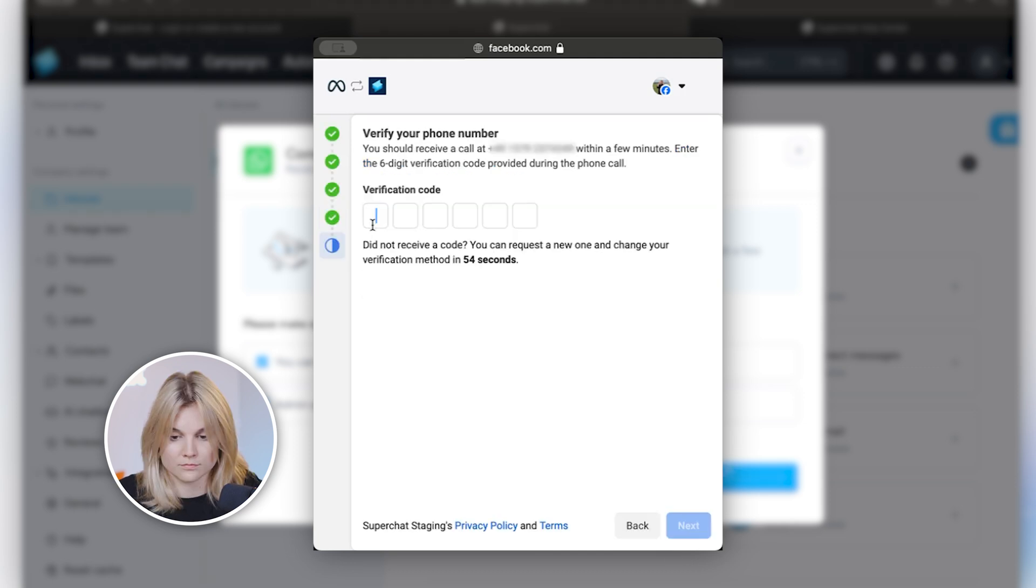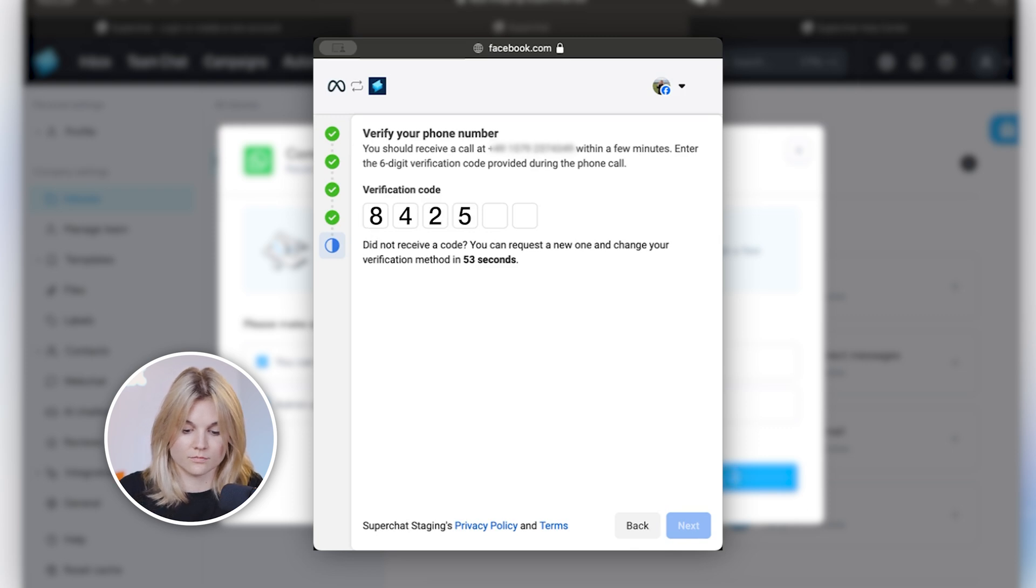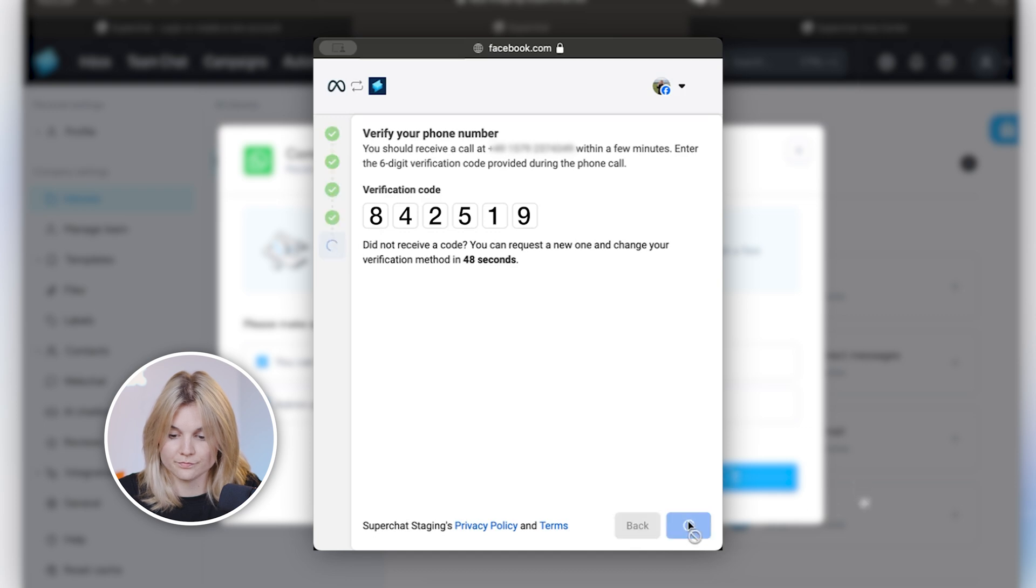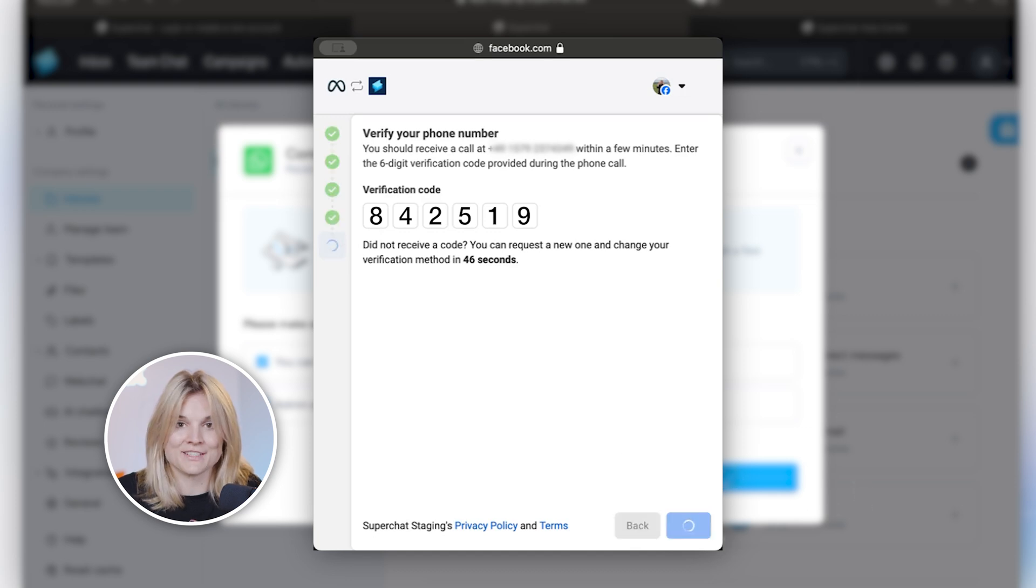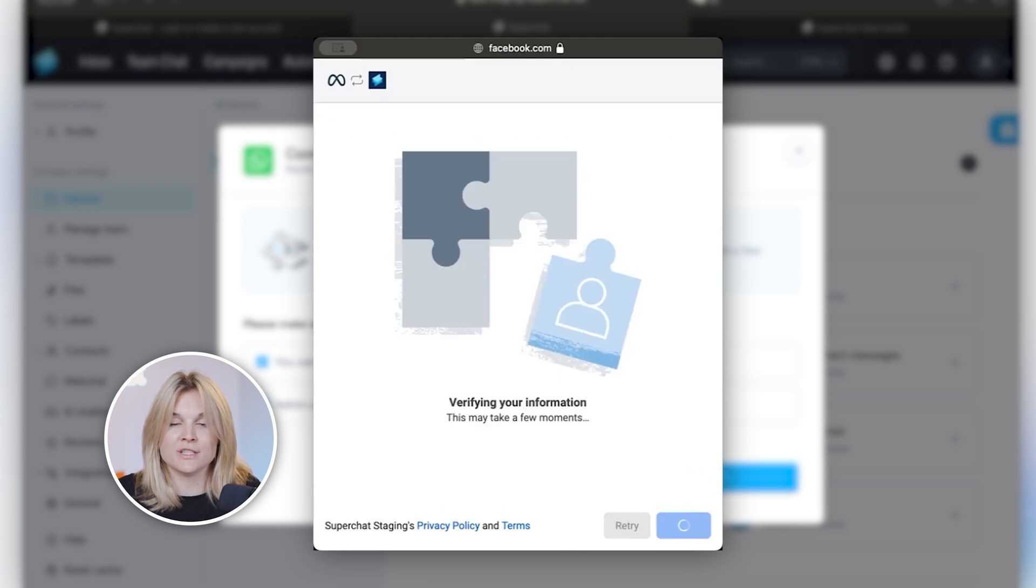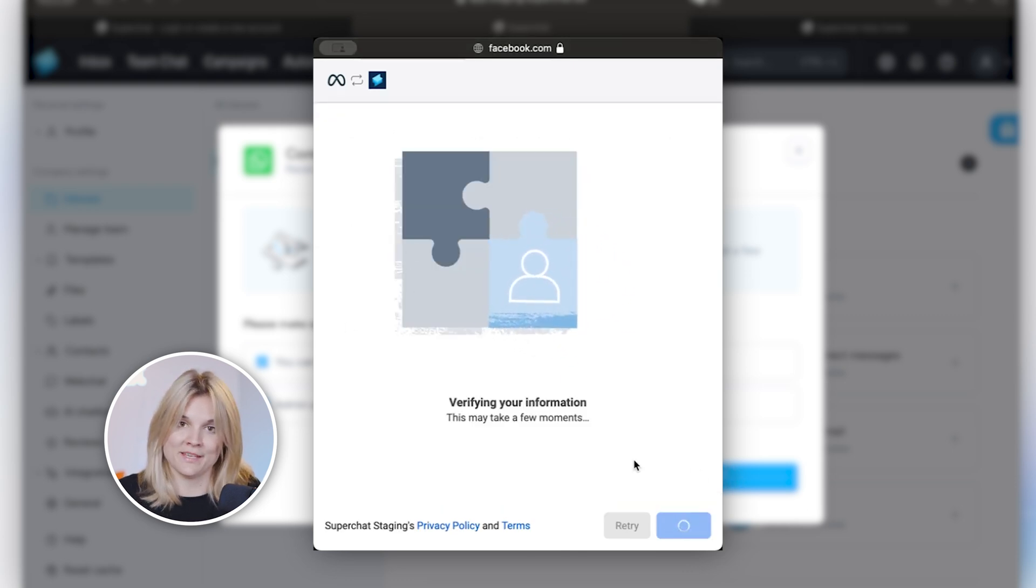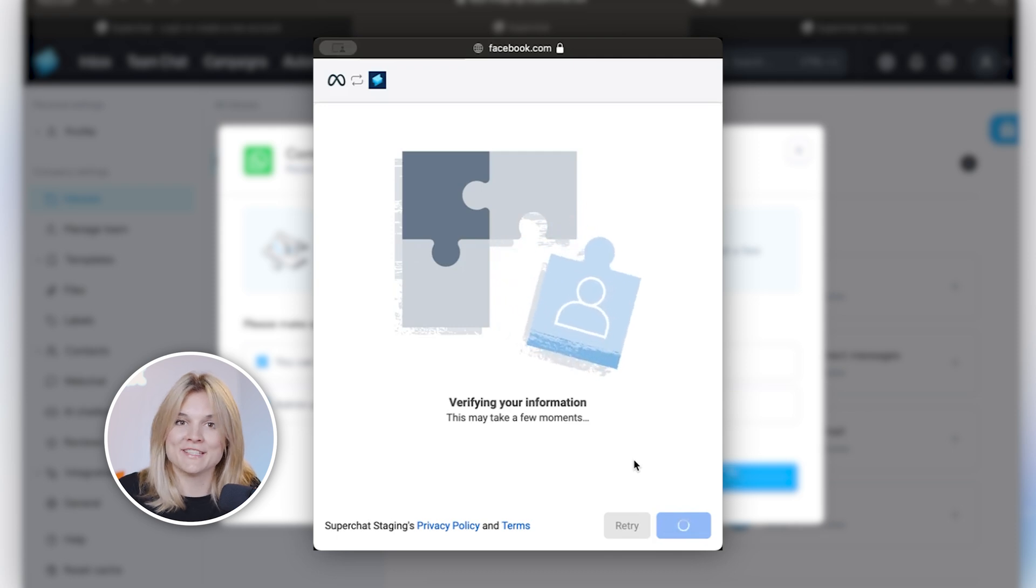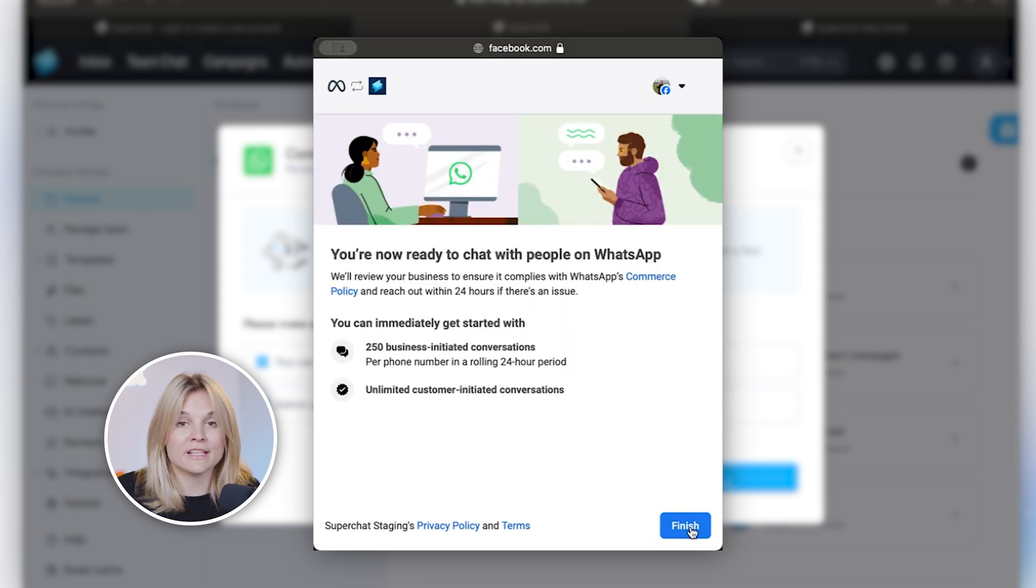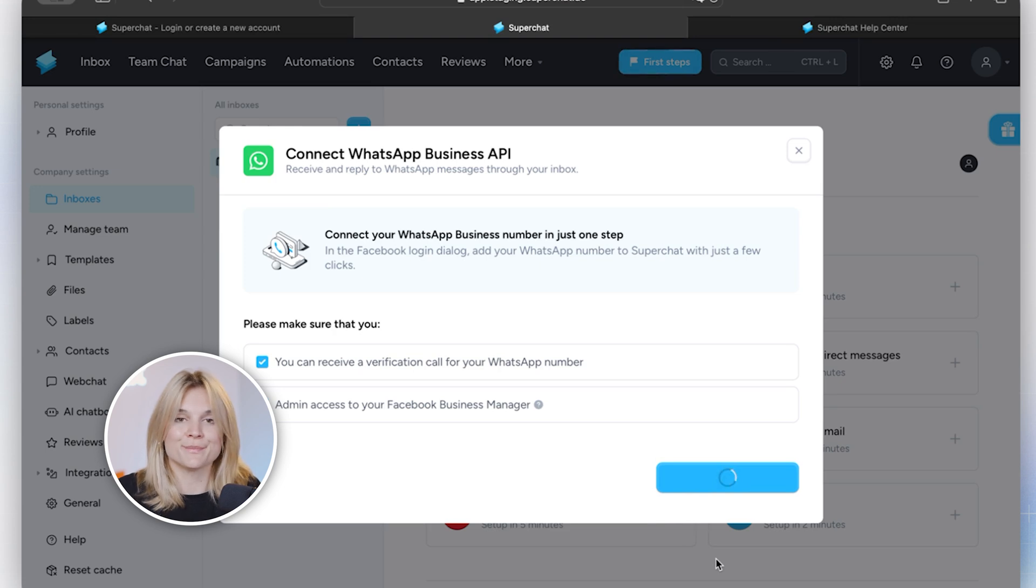Your verification code is 8-4-2-5-1-9. So I was able to get the call and now I click on continue and just give the system a moment to synchronize and set up the account. So the good news is your account is now live and connected. You click on finish and then you wait a moment.